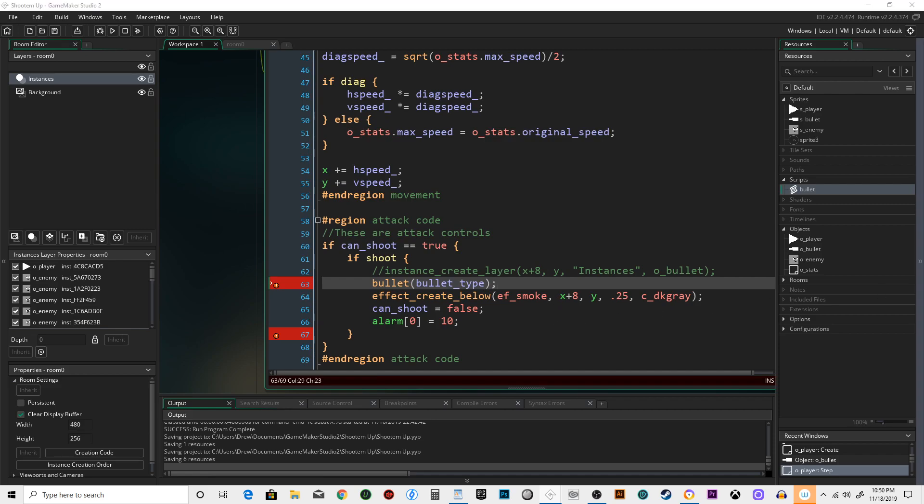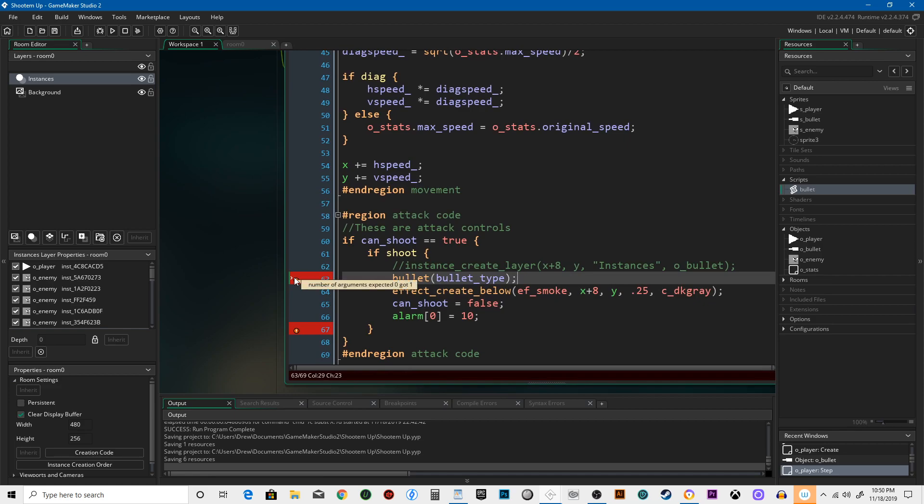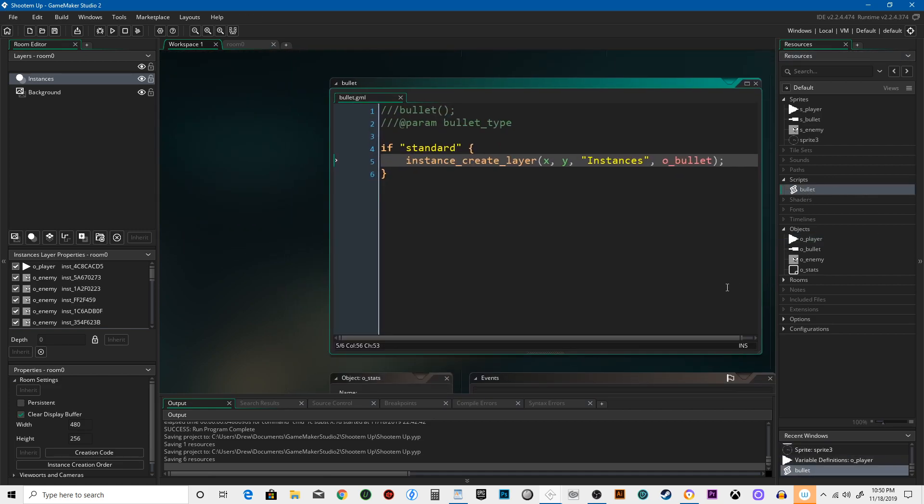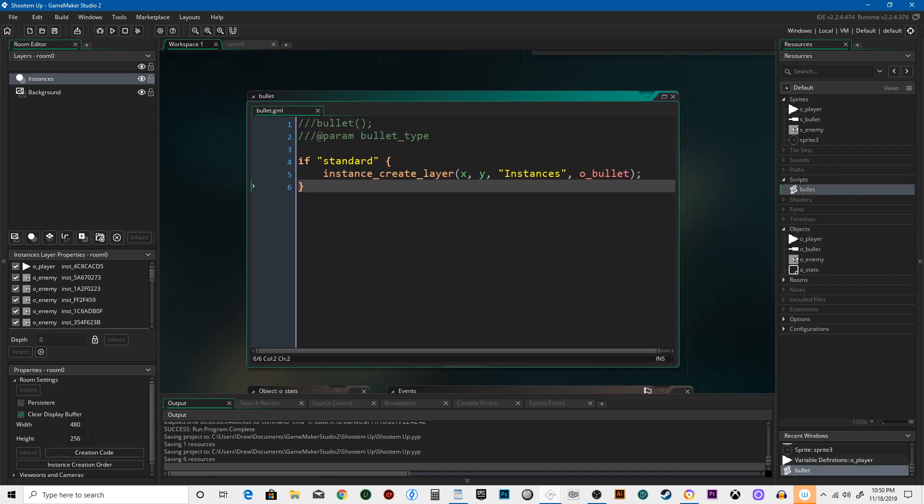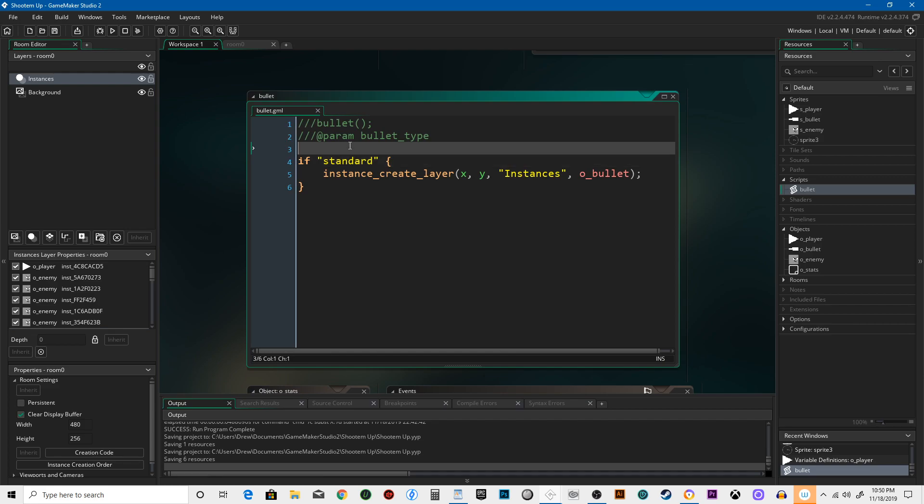So it's going to shoot the bullet and that bullet type is going to be... oh, you know what, forgot to fill out... I think that should do it.